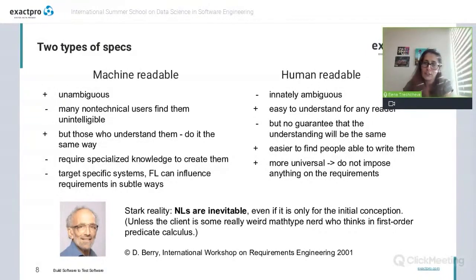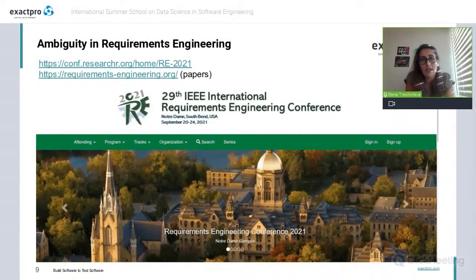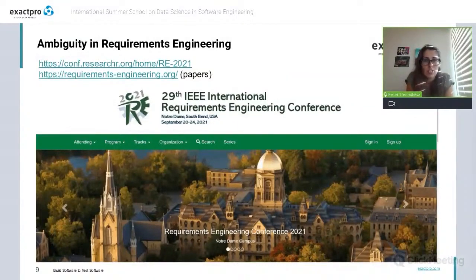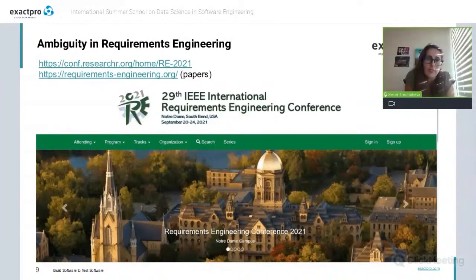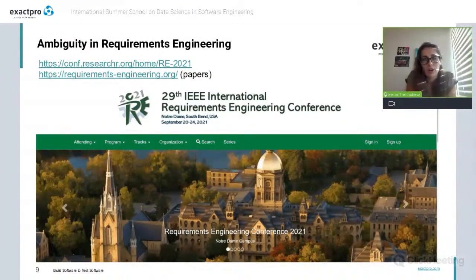Speaking of requirements engineering, I wanted to mention that there is a specific annual conference that covers this particular knowledge domain — specifically organized to be a forum for discussing different problems in software specifications. Many works published in this conference's proceedings deal with ambiguity detection. This conference has a separate website containing references to best papers presented in different years — it is really a very important research hub on the topic, so if you are interested, please use it.